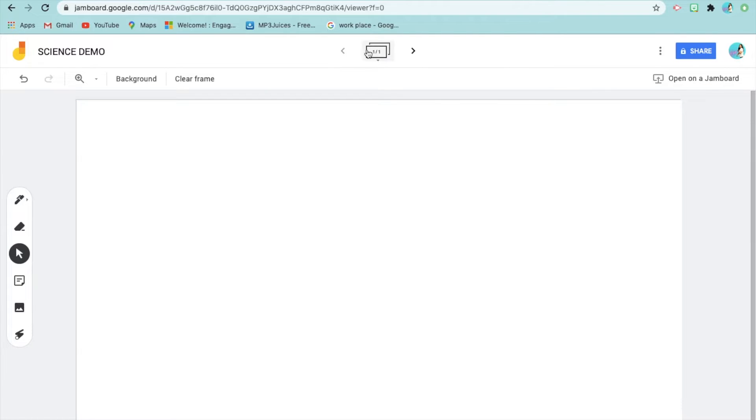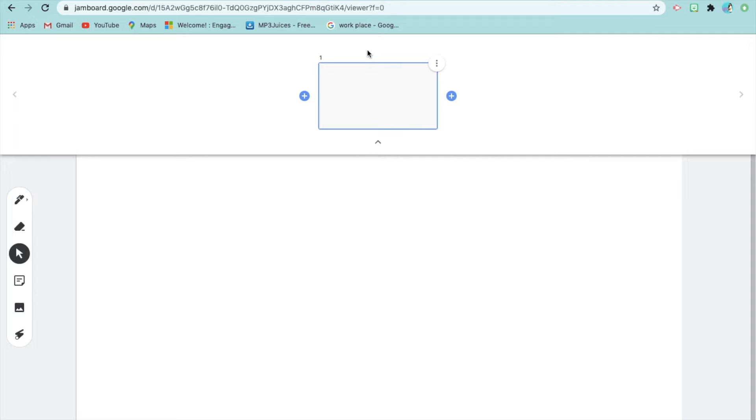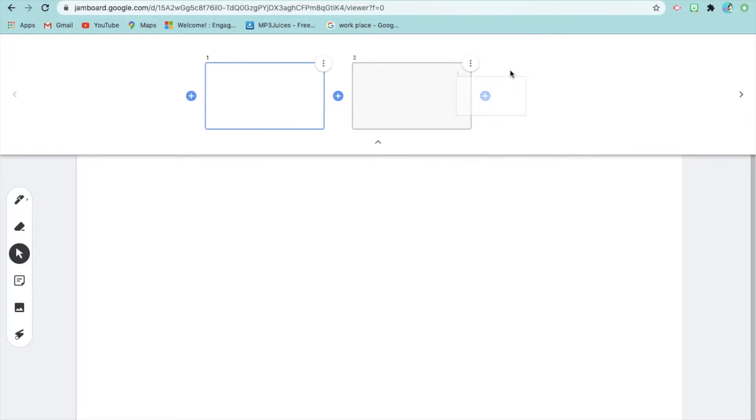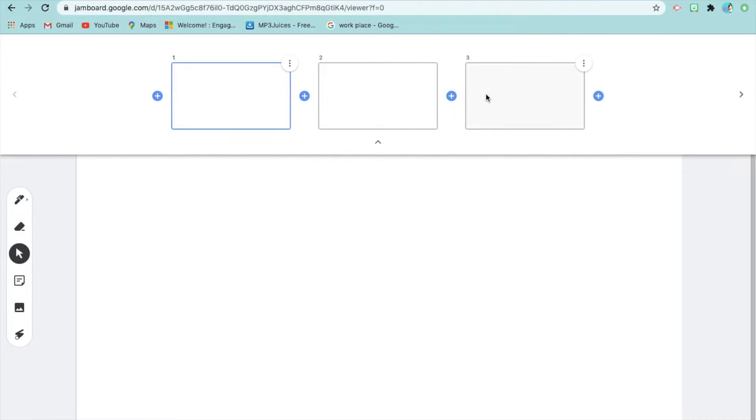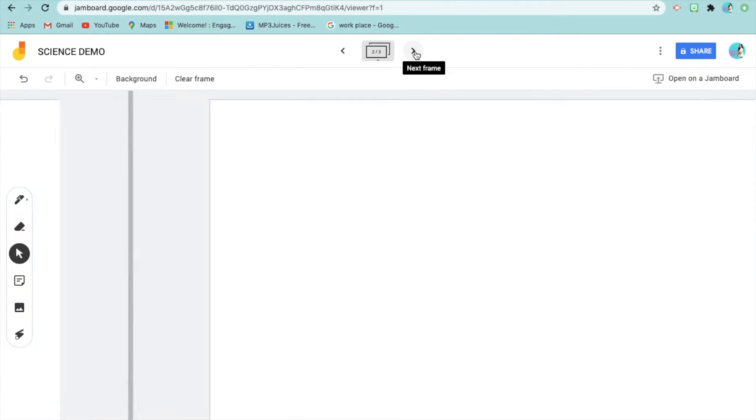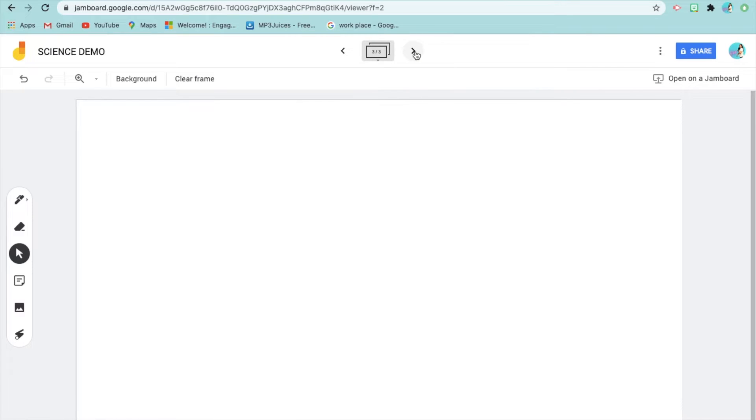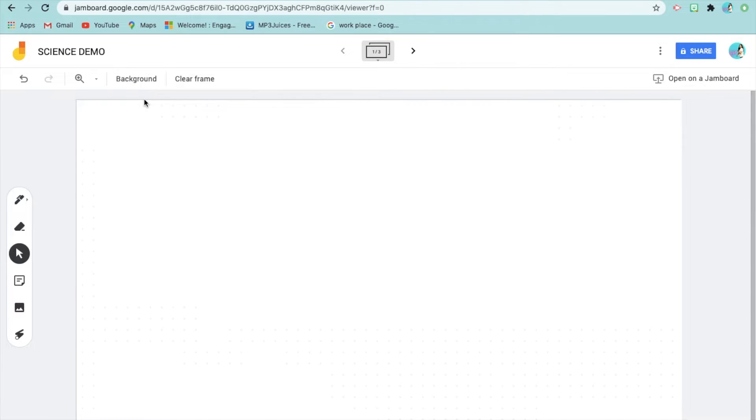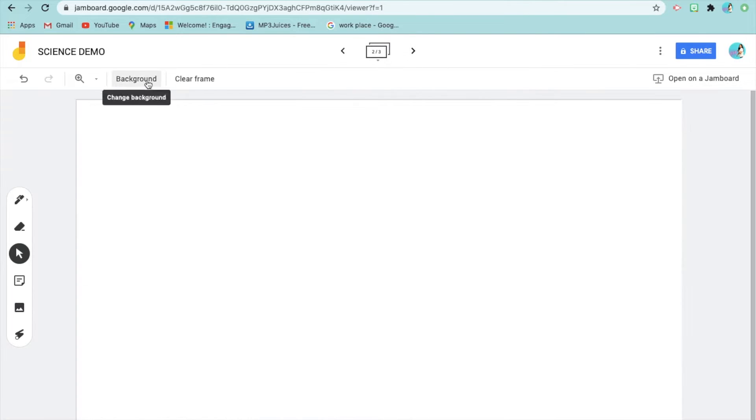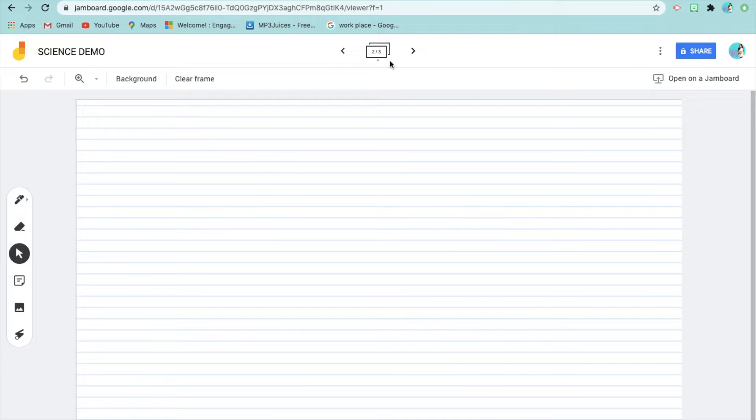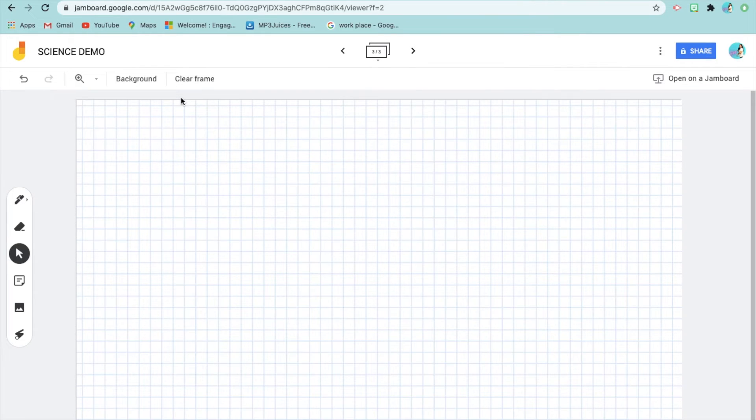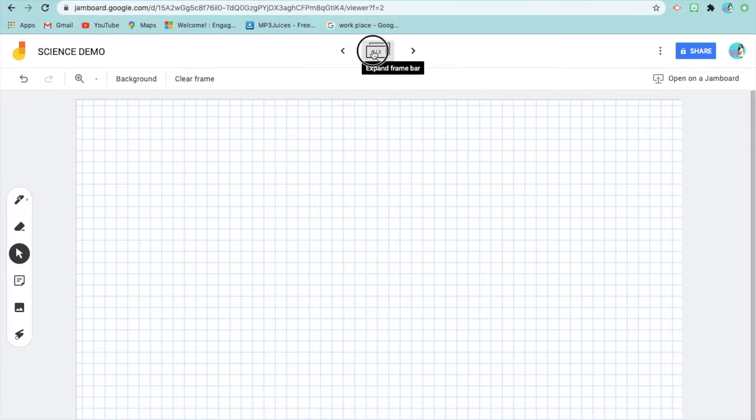How do we use Jamboard? This is great for fellow teachers and educators. Jamboard is an interactive whiteboard, especially now during distance learning. To duplicate slides, tap the three dots and select duplicate, edit, and so on. You can use different backgrounds for different slides depending on the subject area.